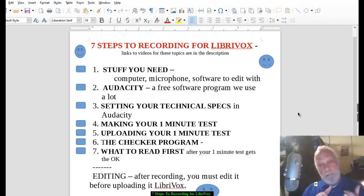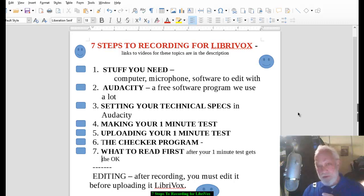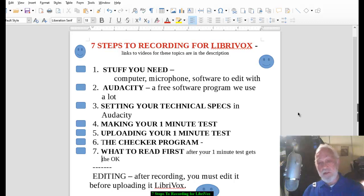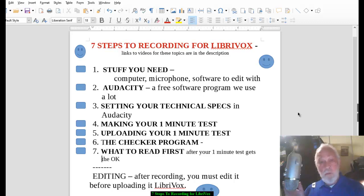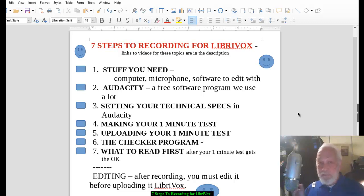First on the list is equipment. You're going to need a computer, obviously, a microphone, some software to edit with, and of course the internet — that's taken for granted these days. The link to the discussions about microphones are in the description. For the computer, there are no particular requirements. People use both Apple and Windows to record. A USB microphone is generally better.